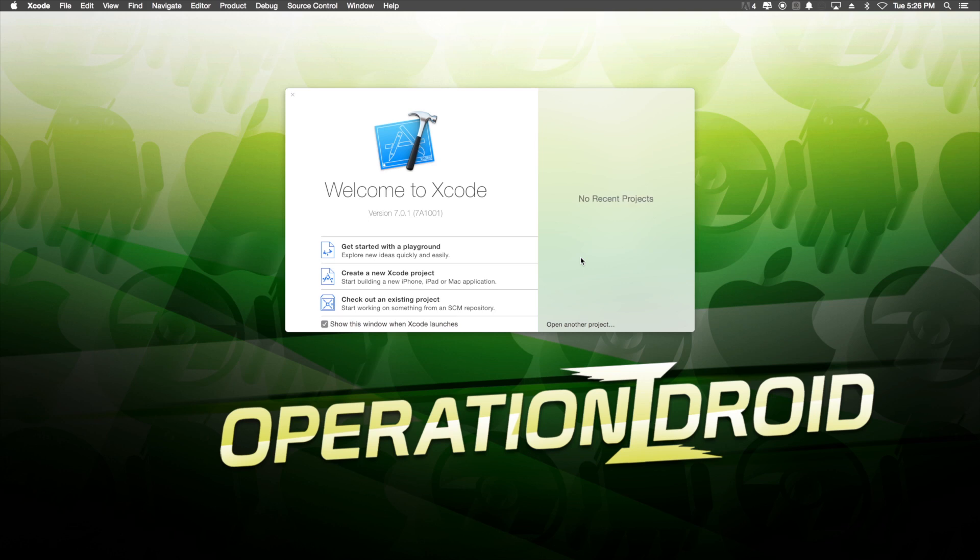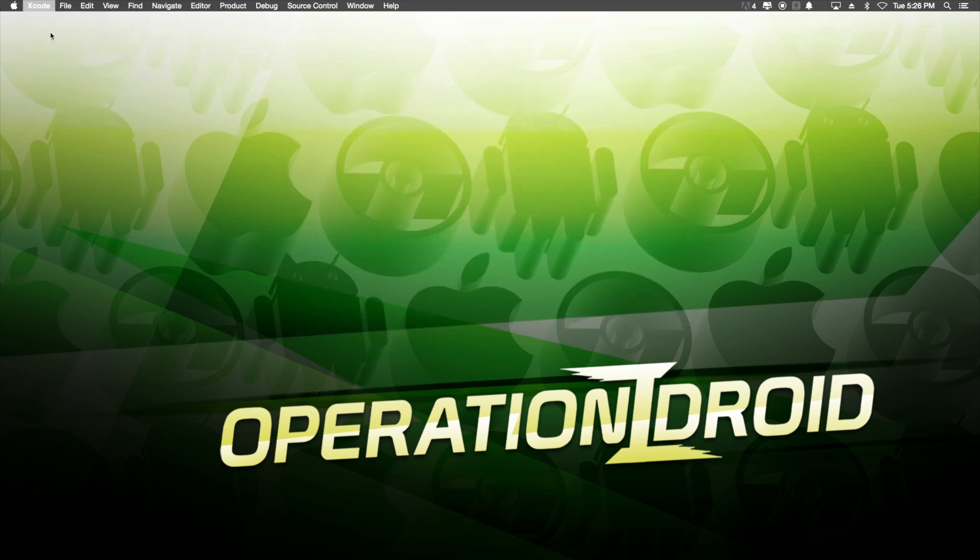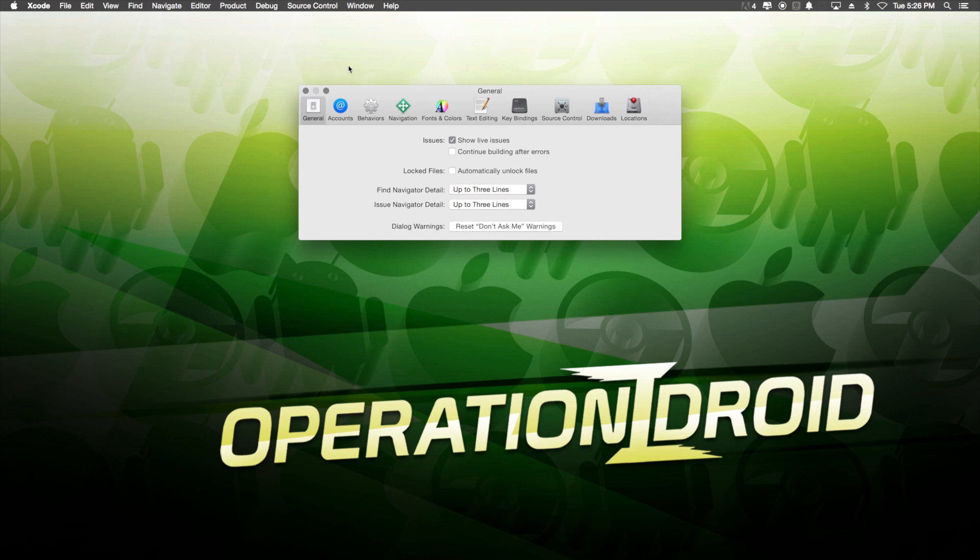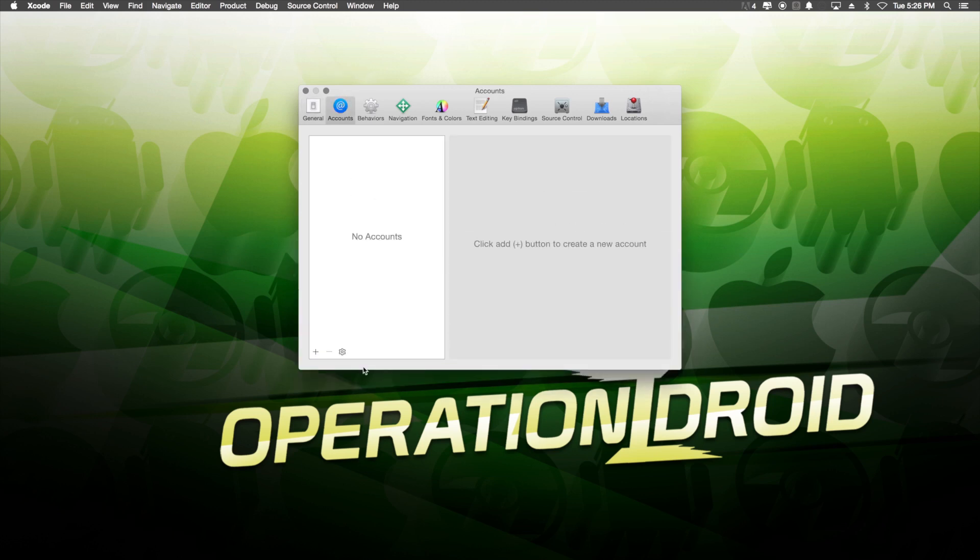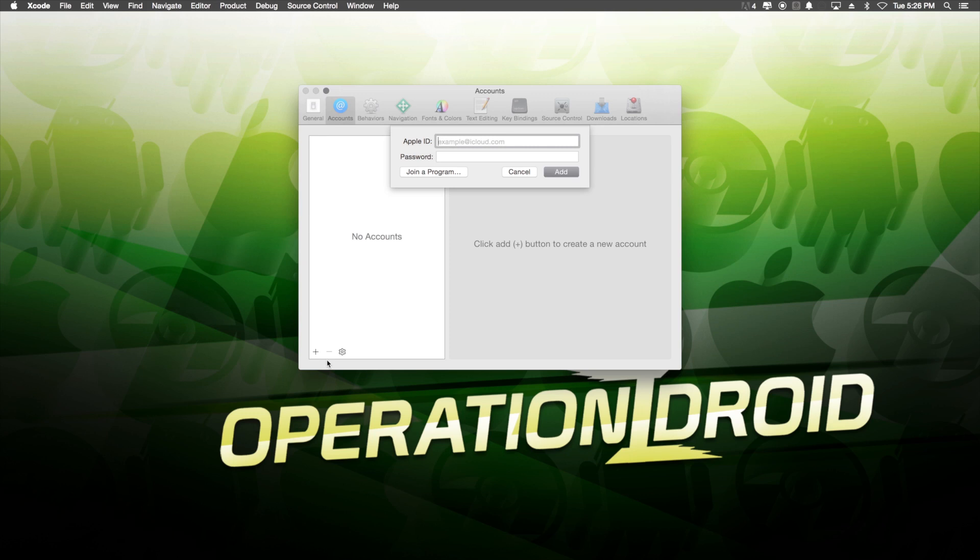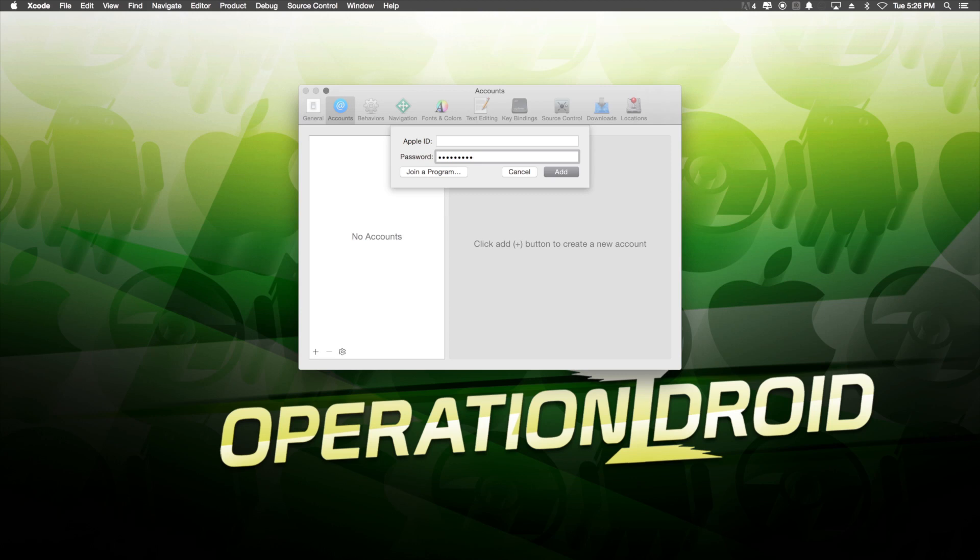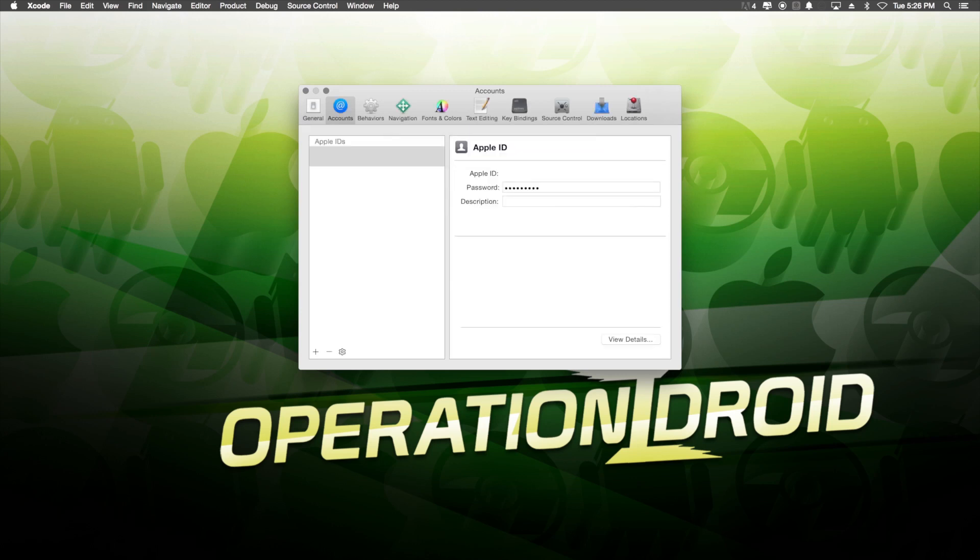From here, what you want to do is go up to the top and go to Xcode. Click on Preferences and then click on Accounts. Here, you want to add your Apple ID that is on your Apple TV fourth generation. This needs to be the same exact Apple ID that's on the Apple TV or else it will not work. So, be sure to check your Apple TV and see what Apple ID is on there and once you get it, go ahead and add the Apple ID and password here.